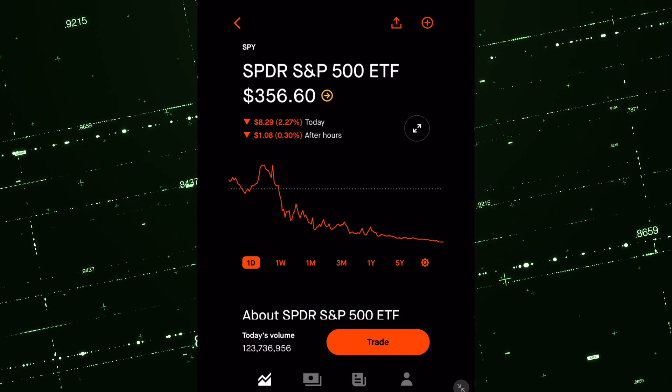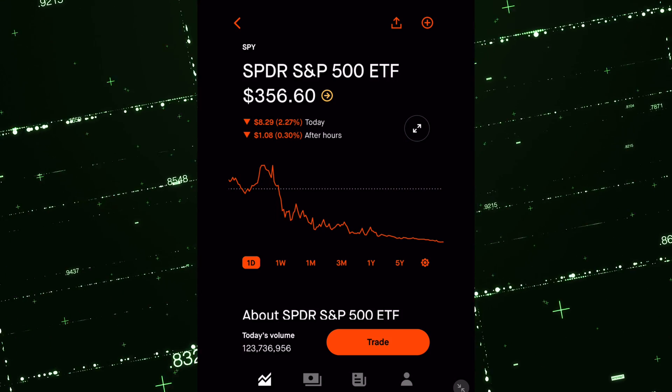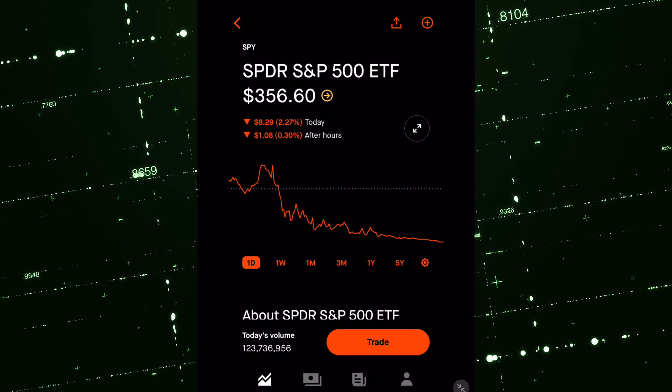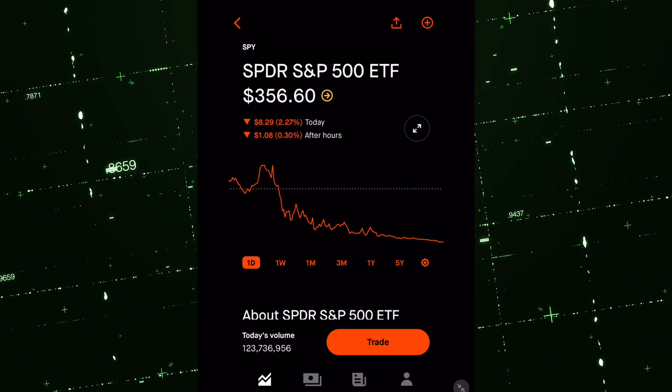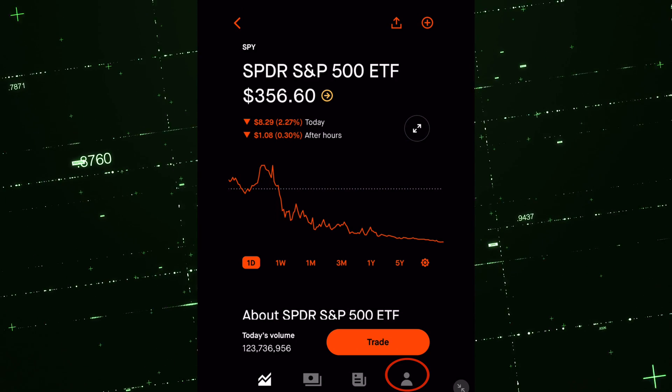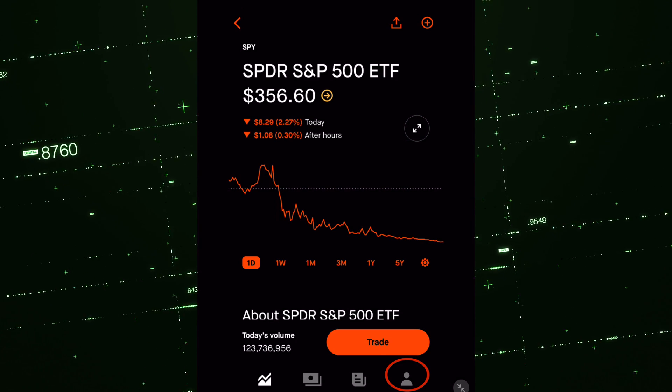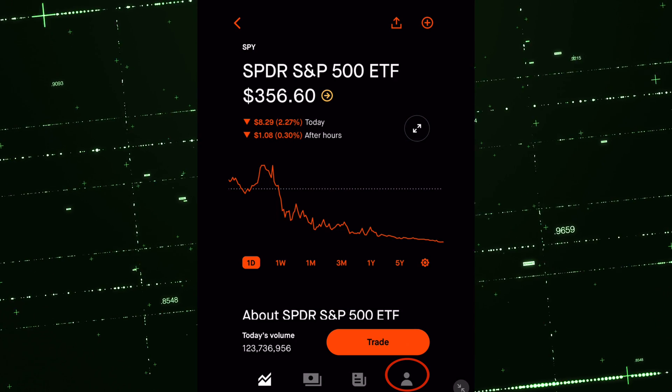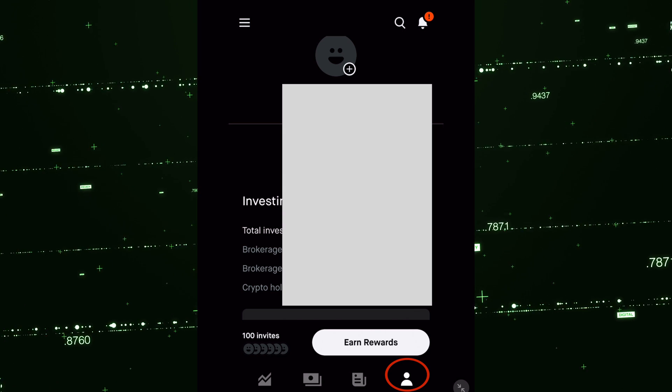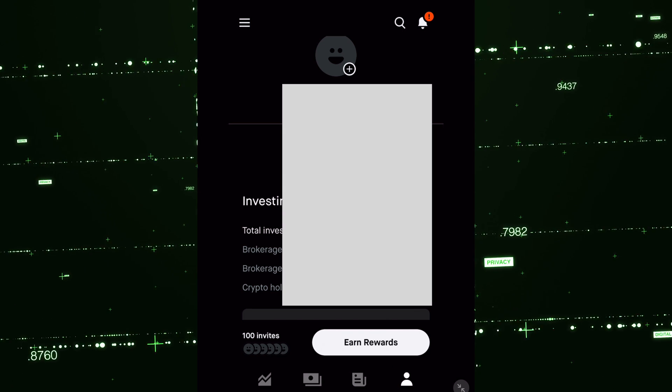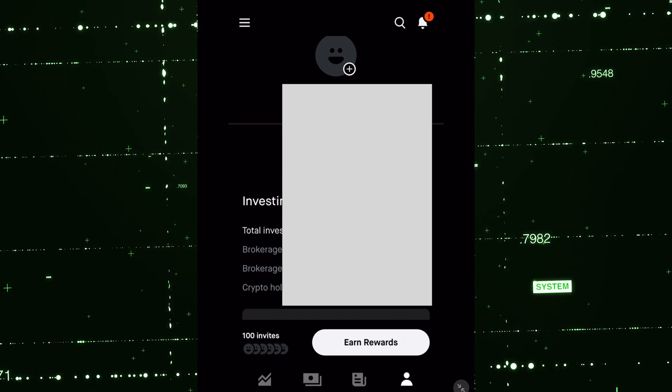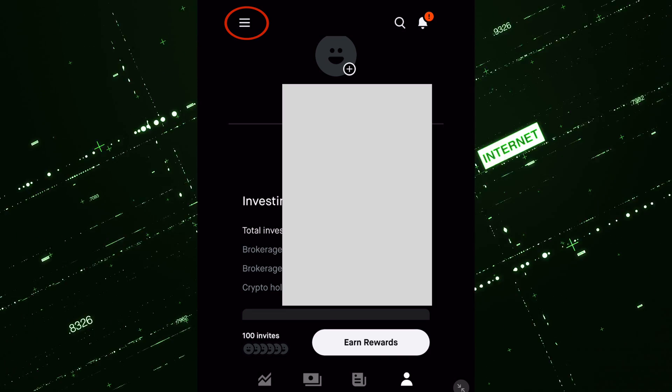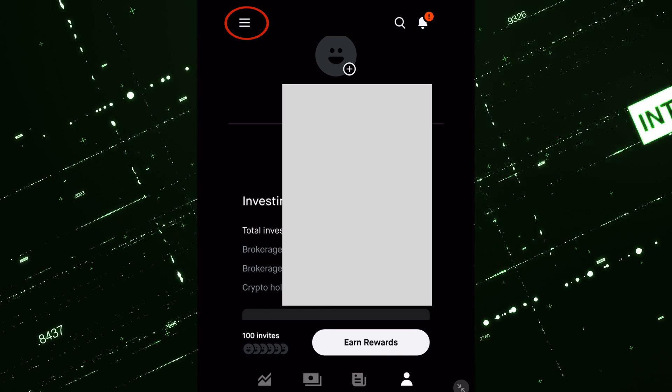So right now we're looking at Spy, a given stock. What you're going to want to do is go to the bottom right, that little person icon in the bottom right of your Robinhood app. Hit that. It's going to show your profile. Then you're going to go up to the top left. Hit that three line icon.